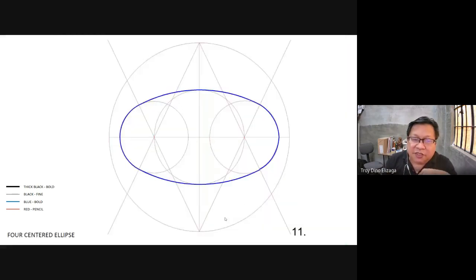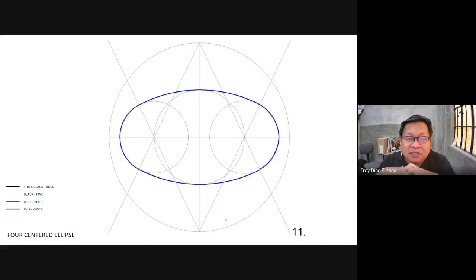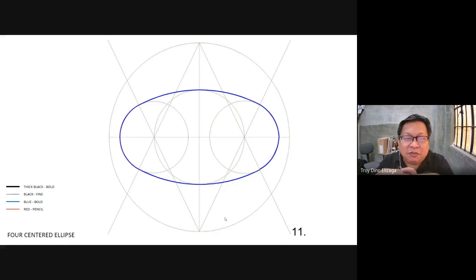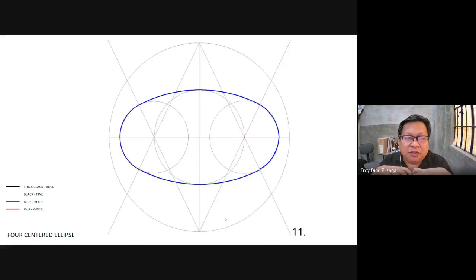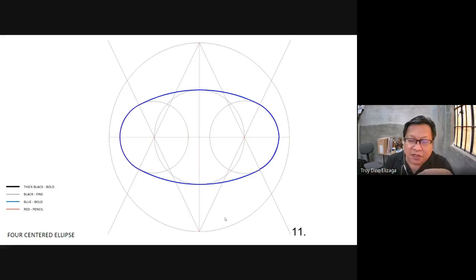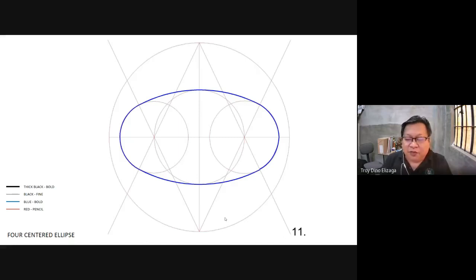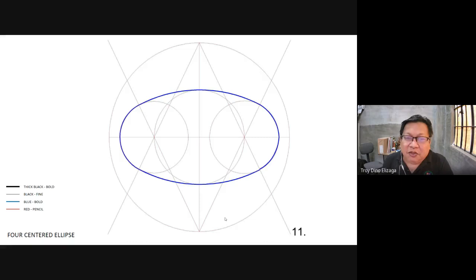We'll start with the four-centered ellipse. At the side you see a legend where a color or the thickness of the lines in the drawing represents how it should be drawn. You have a thick black bold line, a fine line, a blue bold line, and a pencil line which is red. To draw this, we need to look for four focal points for the compass. This can be drawn using the compass alone.